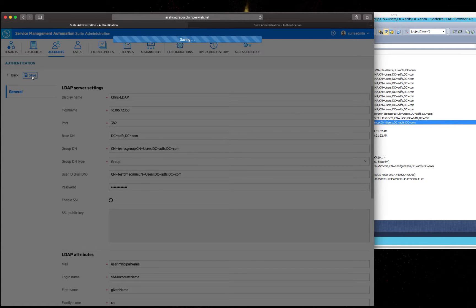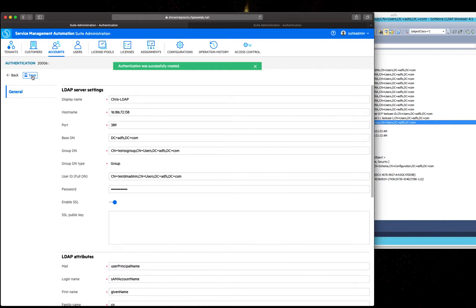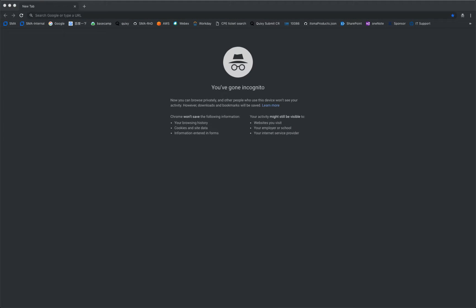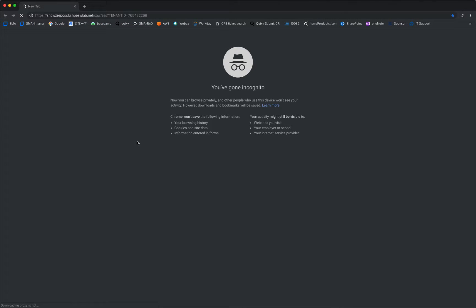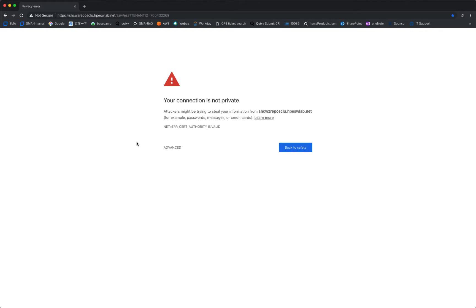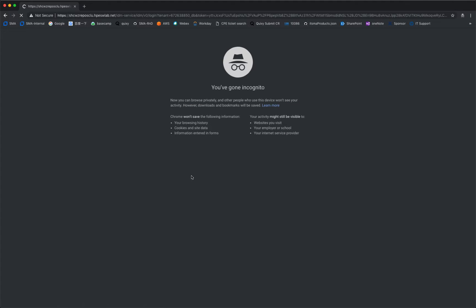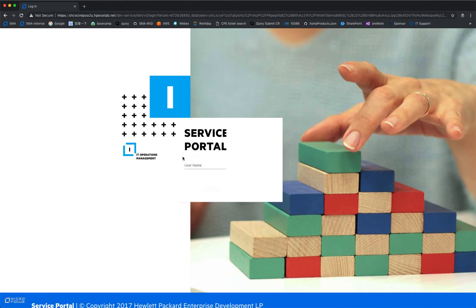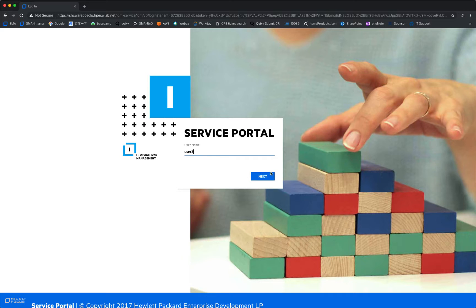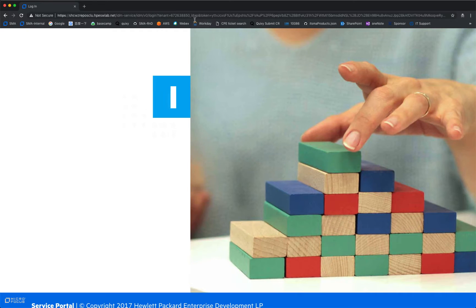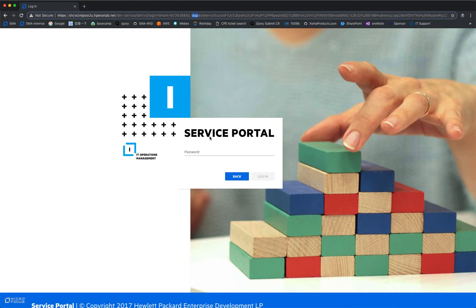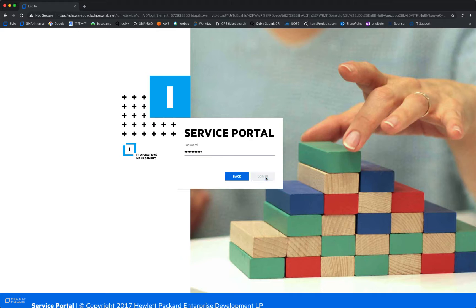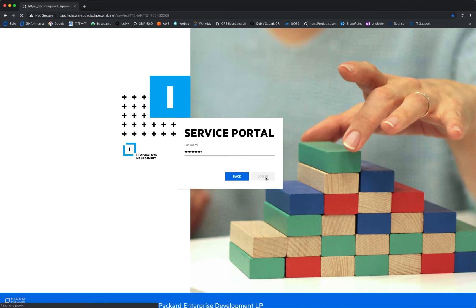When everything is fine, save correctly. You can then open another browser to access your service portal with the LDAP user. You can see that we switched to LDAP authentication from the top URL, and we can successfully log in to the portal with the LDAP user.